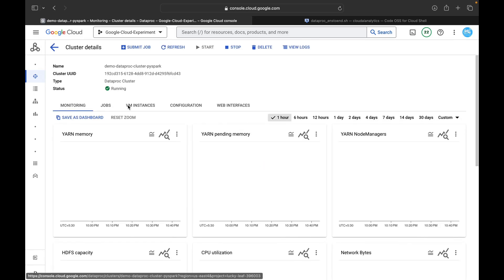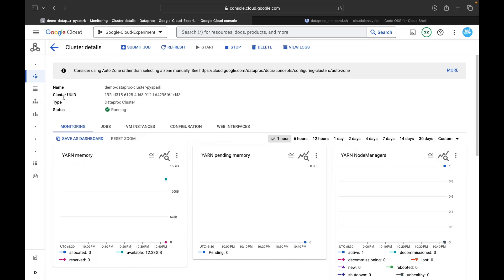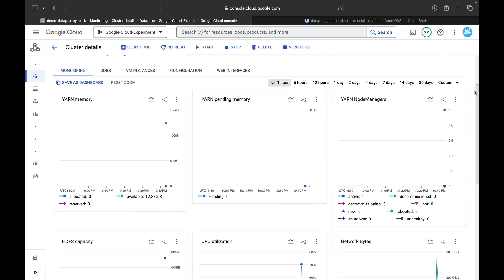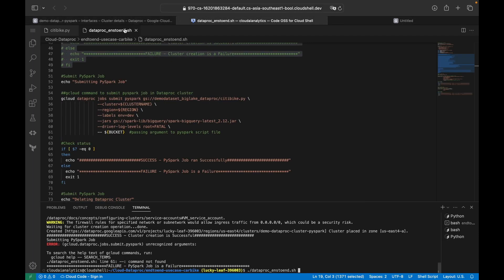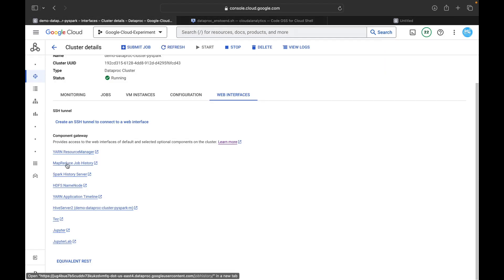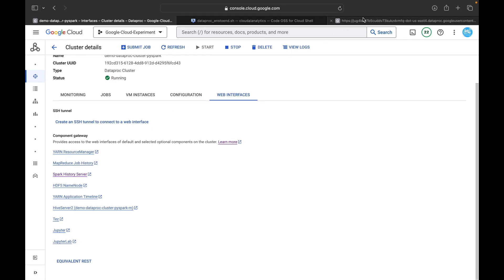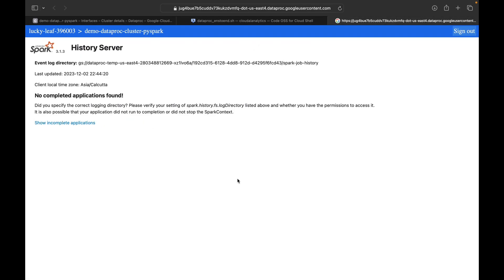After about four minutes, our cluster is ready — demo-dataproc-cluster. You can see the cluster name, UUID, type, status, and job details. Under web interfaces, you can see JupyterLab, Jupyter Notebook, YARN Resource Manager, MapReduce Job History, and Spark History Server. Clicking the Spark History Server shows the Spark page, but no jobs yet since we haven't submitted any.